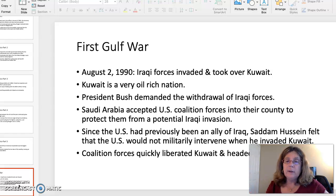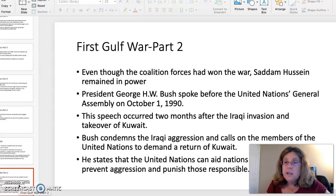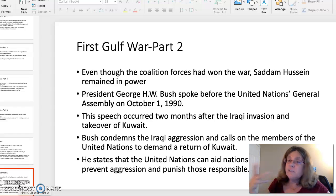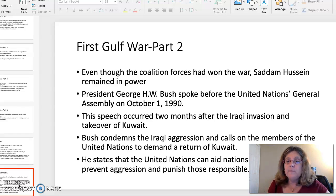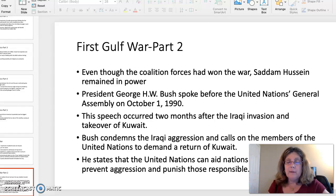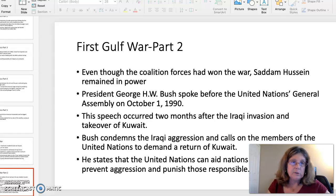Coalition forces quickly liberated Kuwait and headed into Iraq. Even though the coalition forces had won the war, Saddam Hussein remained in power — he would remain in power until 2003. President George H.W. Bush gave a speech in front of the United Nations General Assembly on October 1st, 1990, a mere two months after the takeover of Kuwait by the Iraqis. Bush condemned the Iraqi aggression and called on members of the United Nations to demand a return of Kuwait to the Kuwaitis, stating that the UN could aid nations to band together, prevent aggression, and punish those responsible.